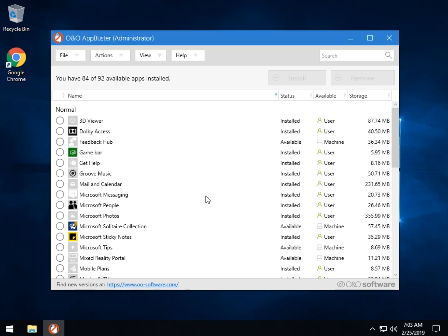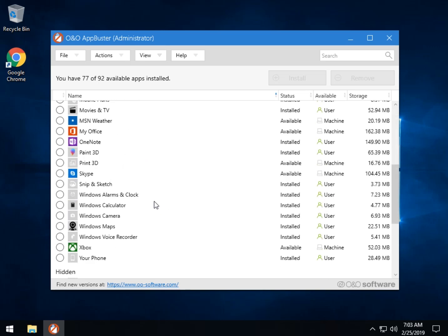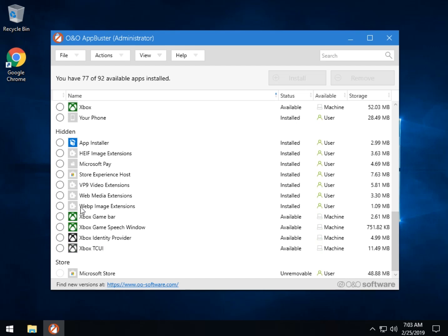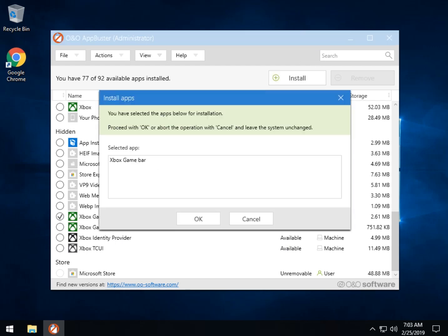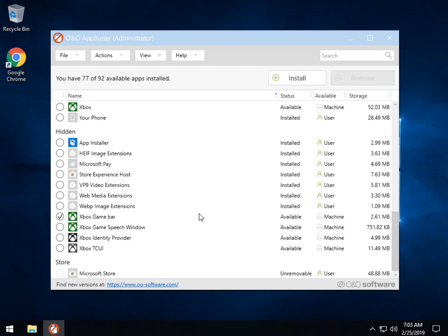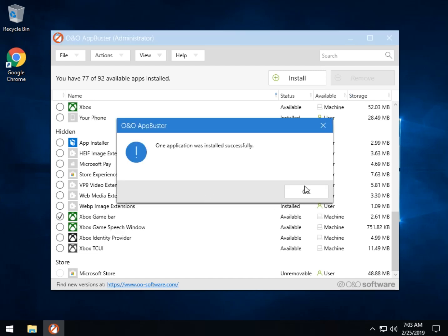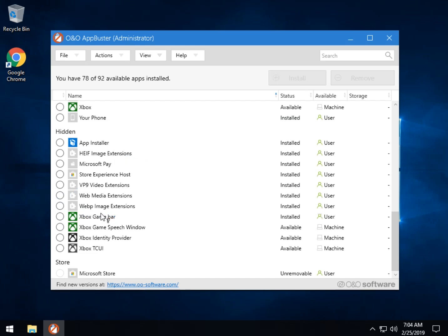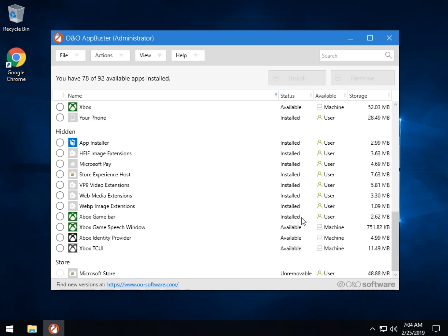We click OK and we're done. As you can see, going down to Xbox, you can now see what was removed because it is now listed as available — Xbox: available, available, available, because we removed it. So let's say I change my mind and I just want the game bar back. I click right there, click right there to install it, and the Xbox game bar, once this refreshes, is now installed.